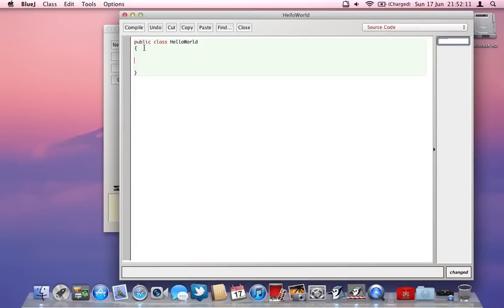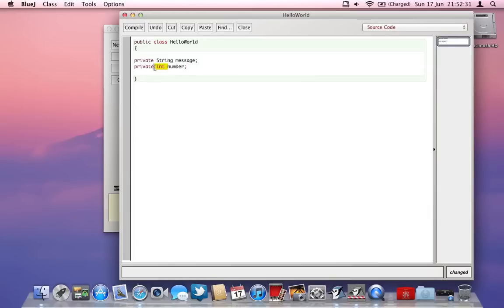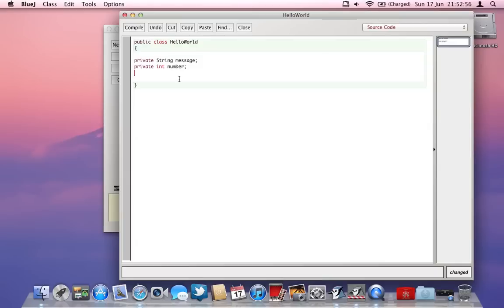Within a class we can have many different things. One of these are called fields — fields are things that you create that the class can use later on. For example, I can create a 'private String' and call it 'message', or a 'private int' and call it 'number'. An integer is a variable I can refer to later and it can only hold an integer value. A String is similar but can hold any characters — letters, numbers, anything you want. When we're going to print the words 'hello world' we'll need to use a String.